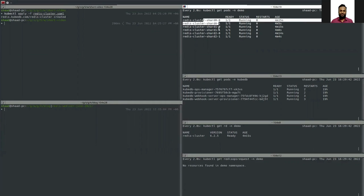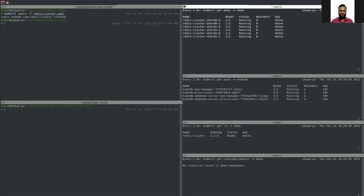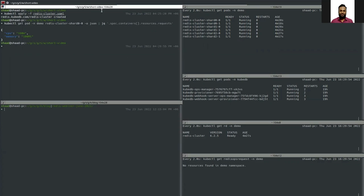To scale up vertically means you want to add more resources to your pods. Let's check how much resource we have in the pods. In the request, the memory is 100 megabytes and CPU is 100 millicore, so each pod initially has 100 megabytes of memory and 100 millicore CPU.